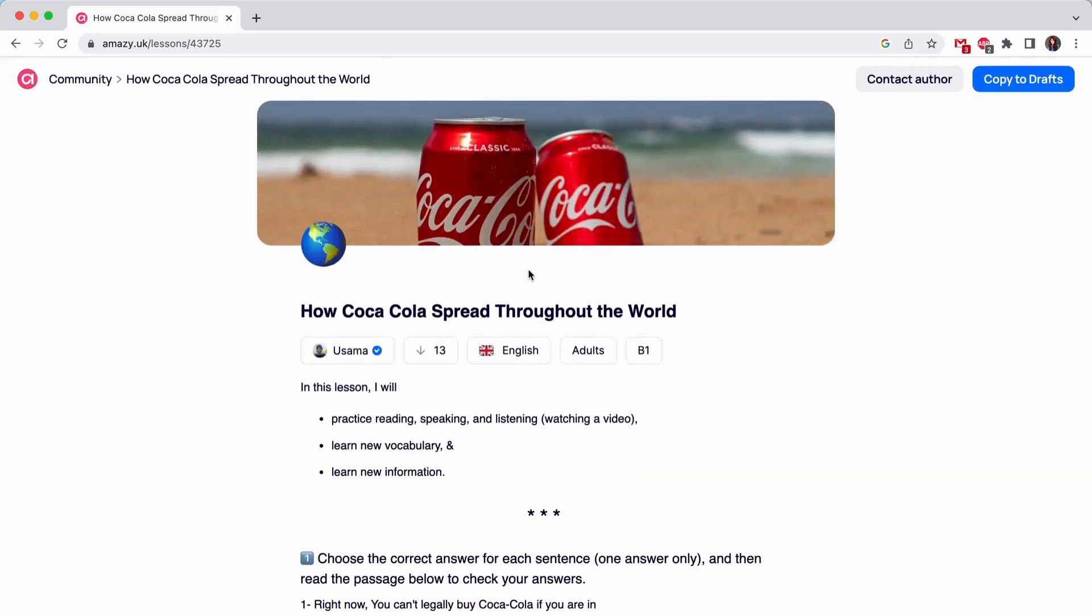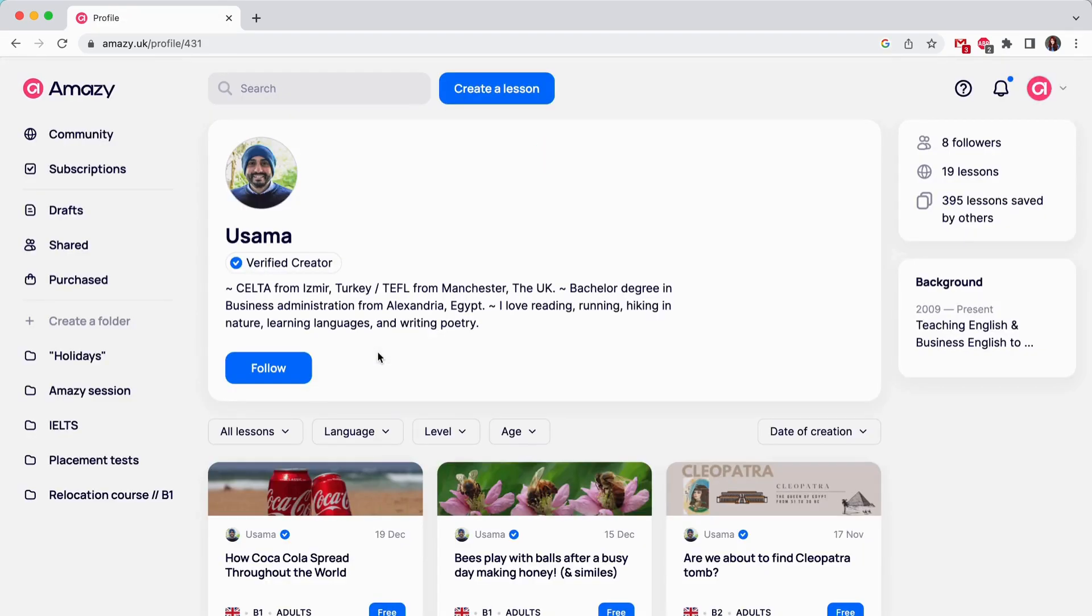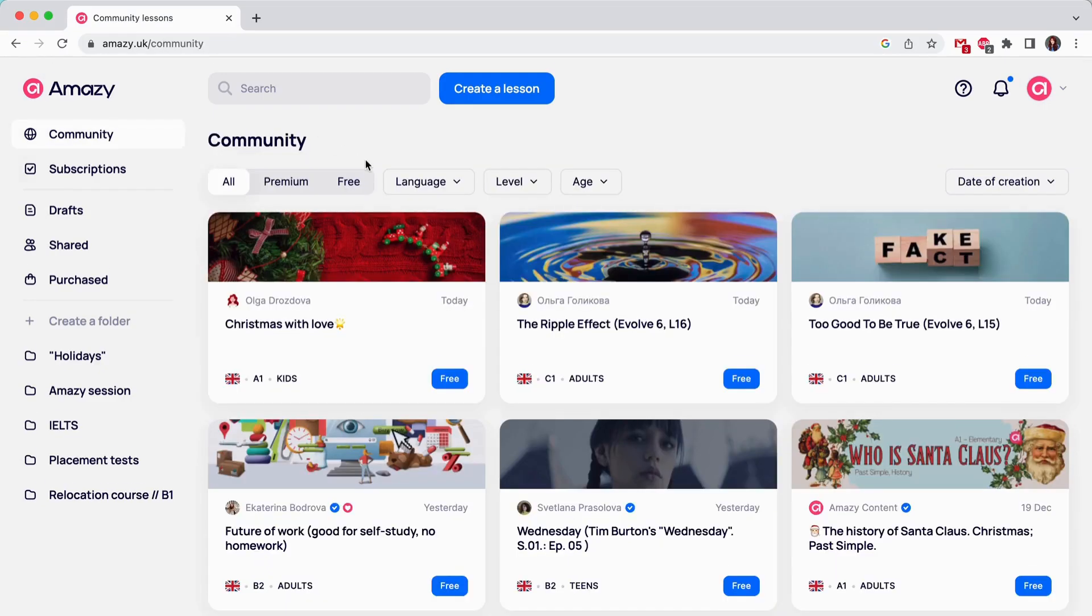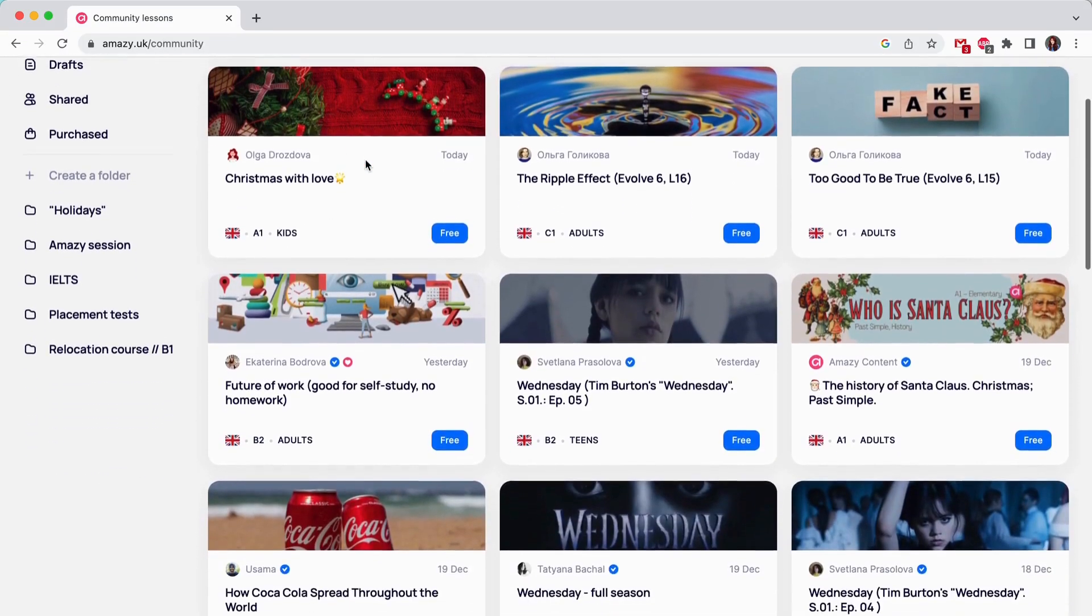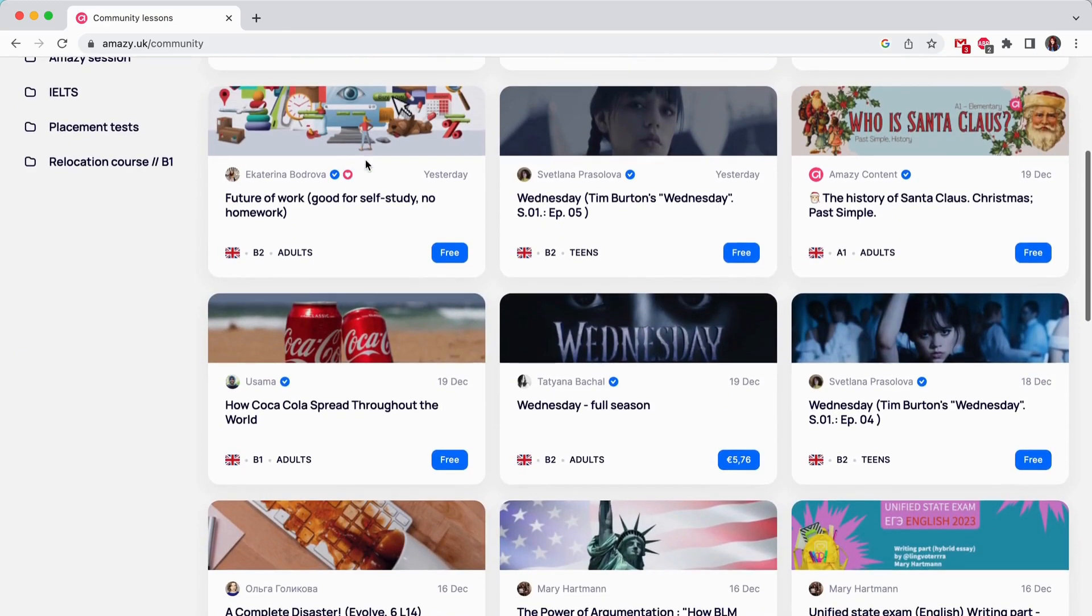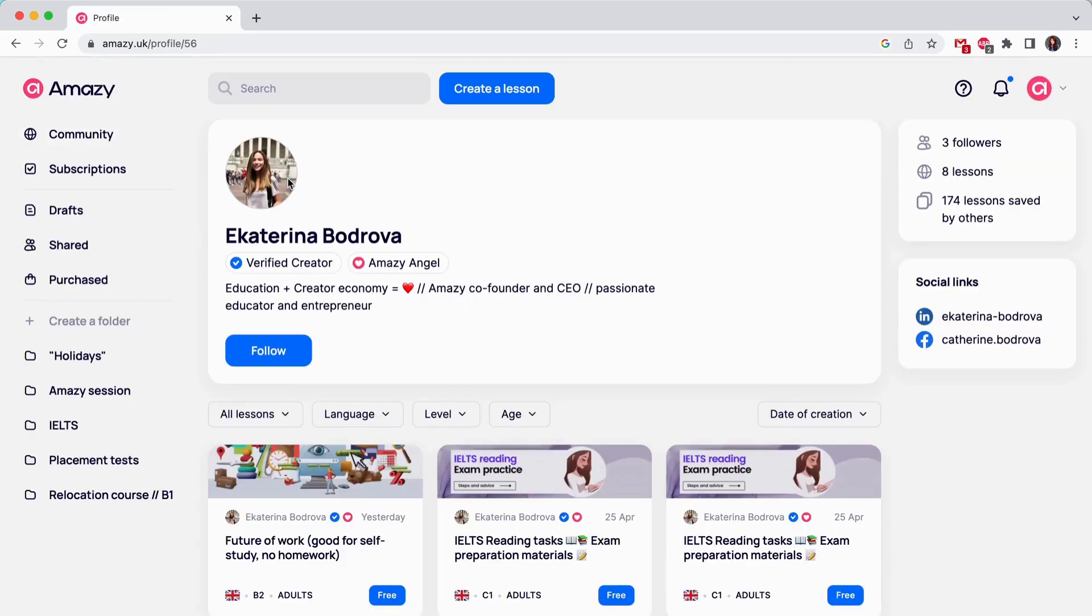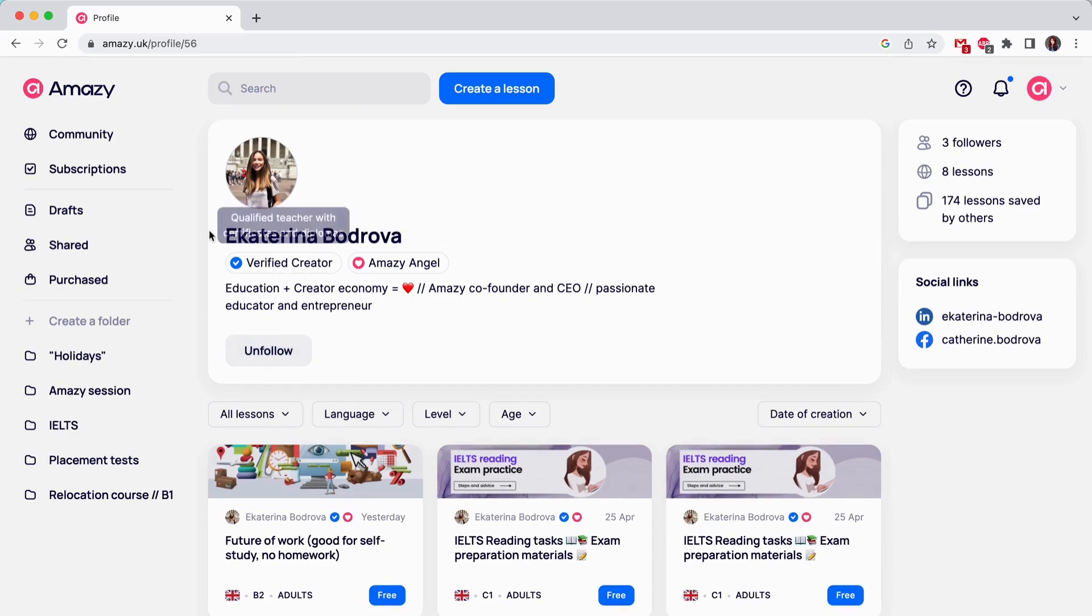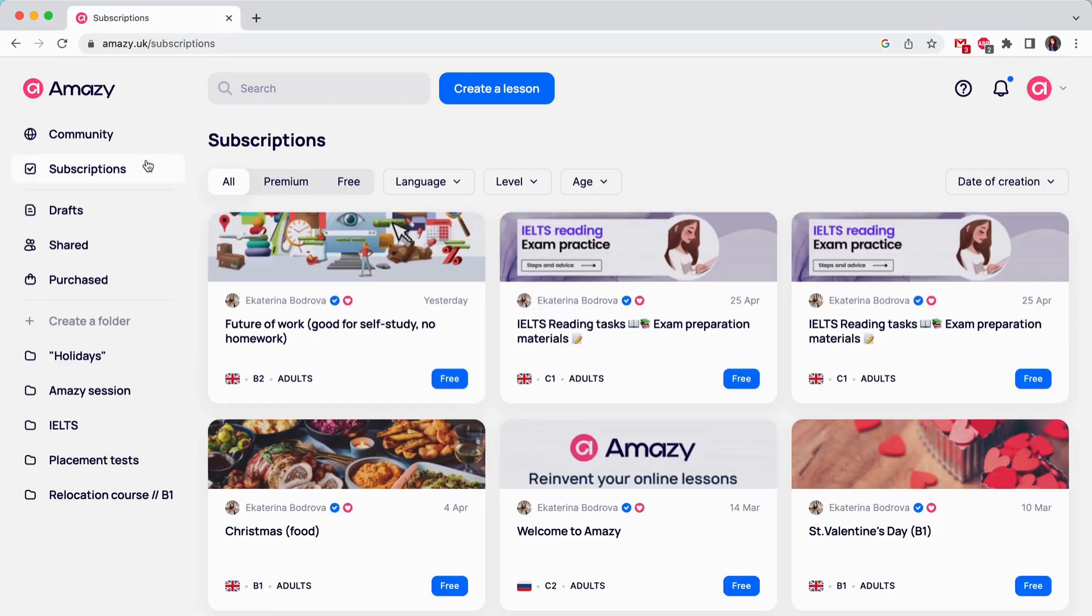To discover a creator on Amazie, simply open a lesson from community and see the author in the first line of the lesson. Click on the name and you will see creator's profile with all teaching content available for viewing, short bio and a creator's picture. You can also access creator's profiles by clicking on their name in the community section.